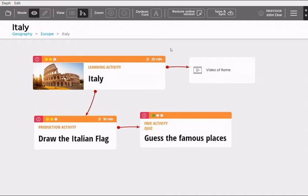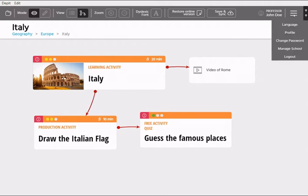To access the control panel on the Depit app, open the drop-down menu at the top right and select Manage School.